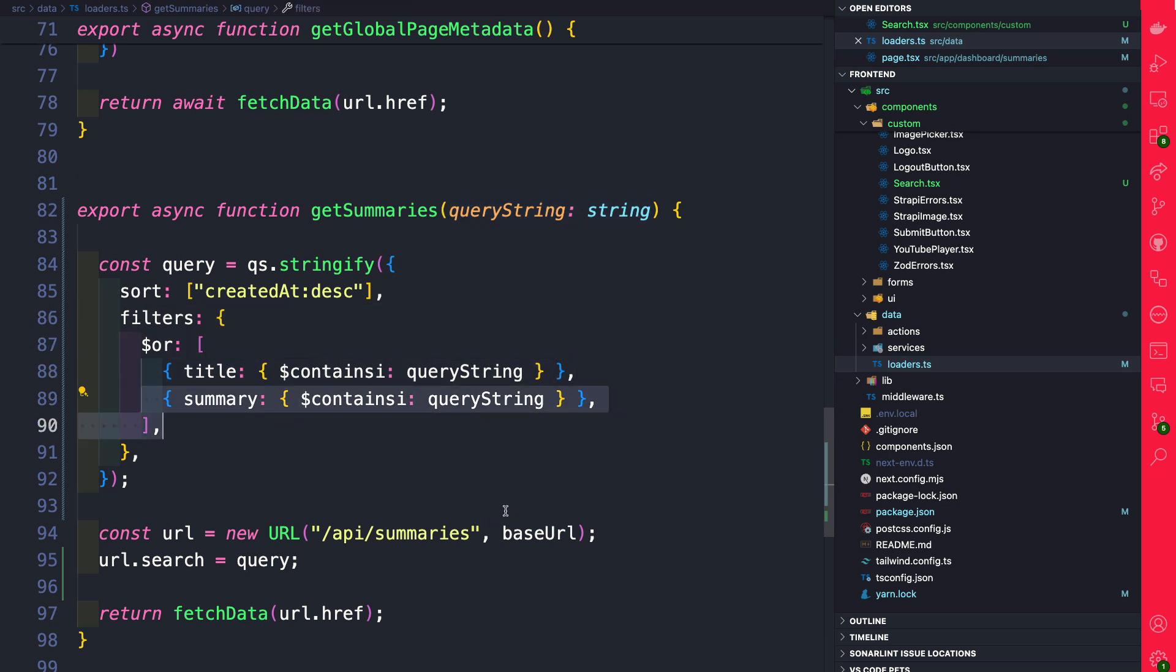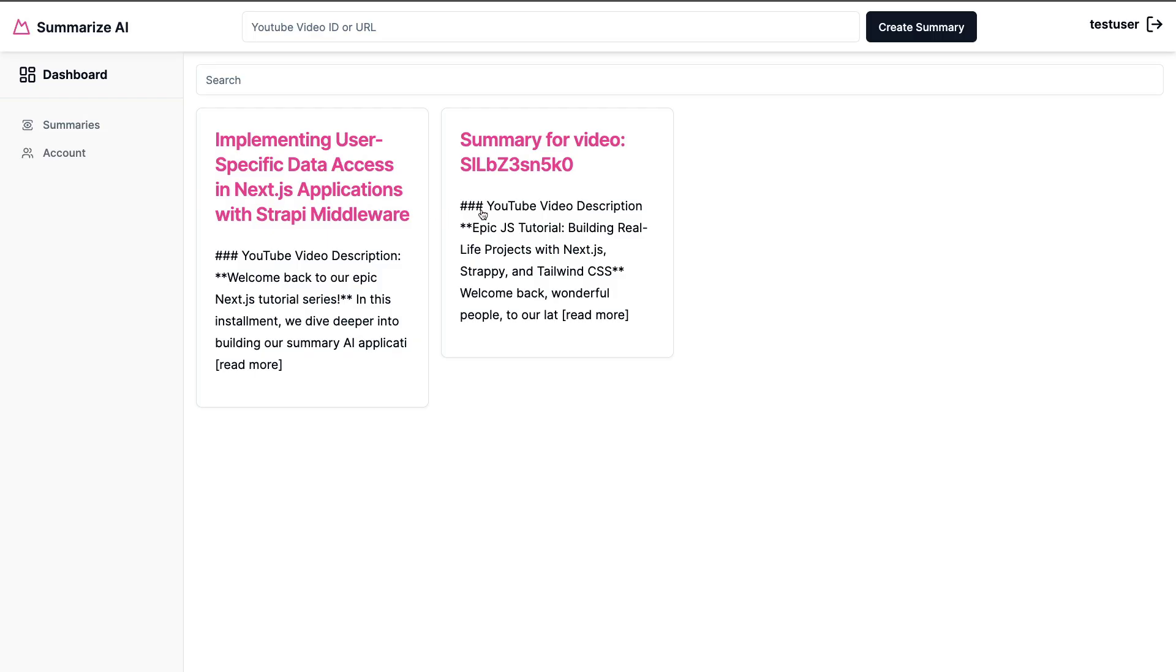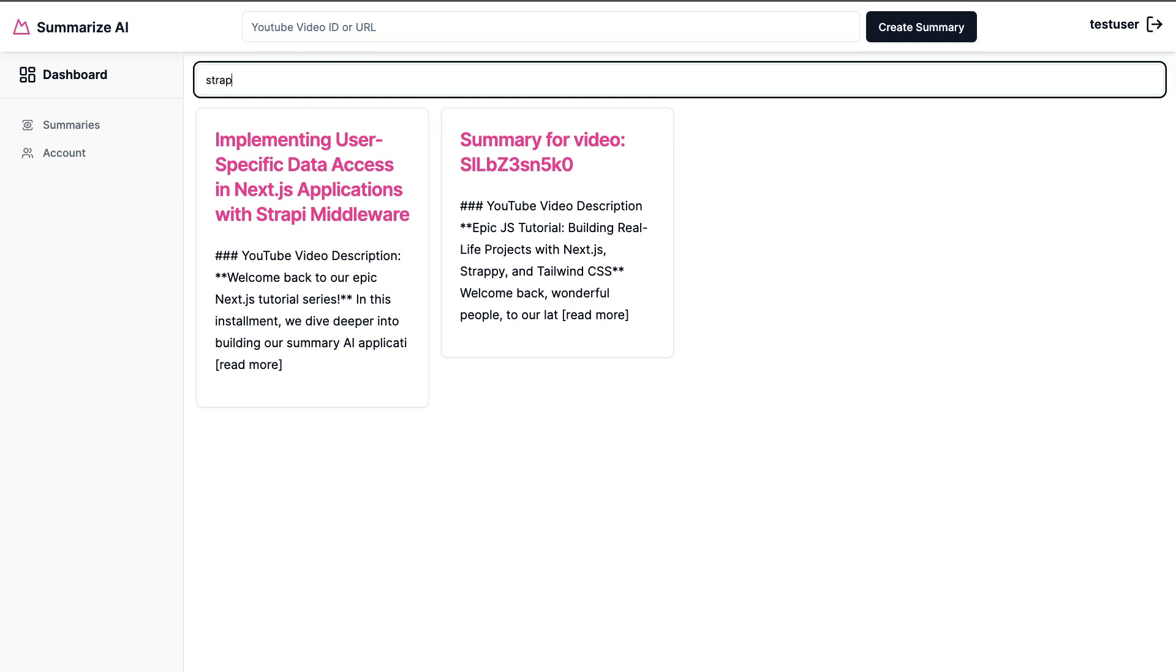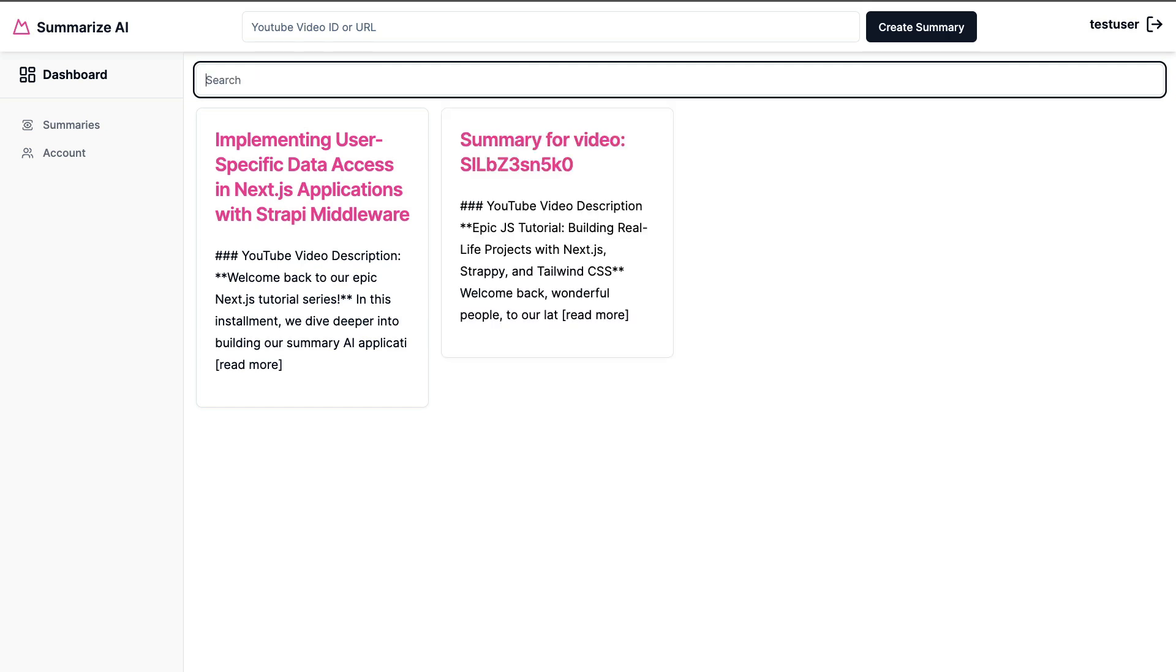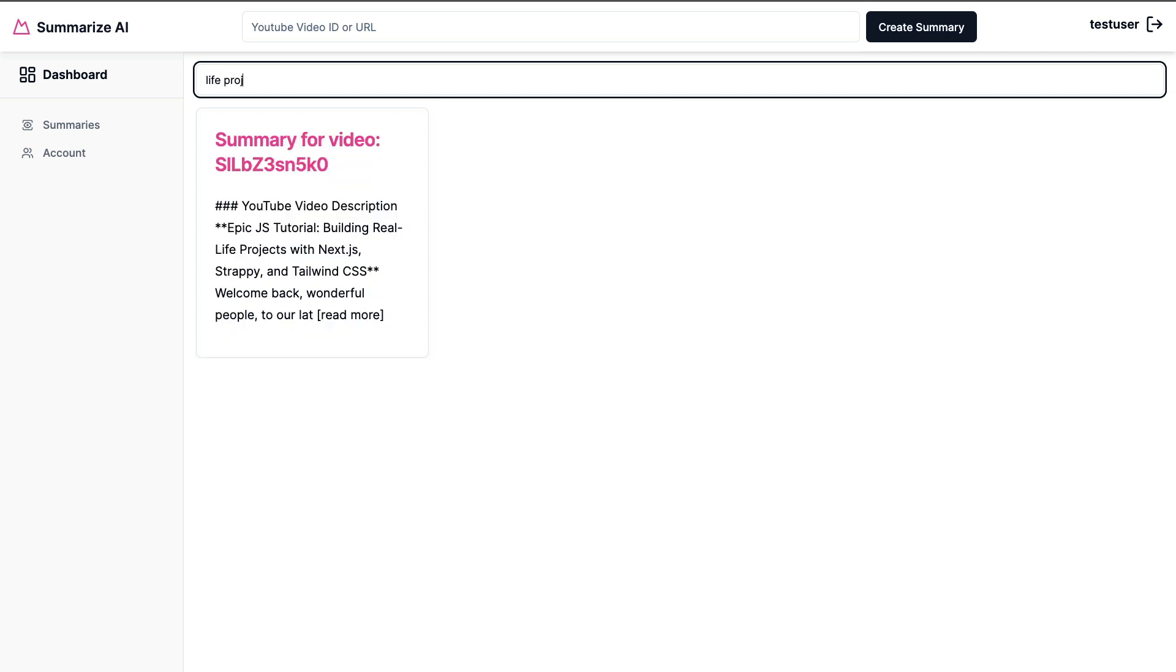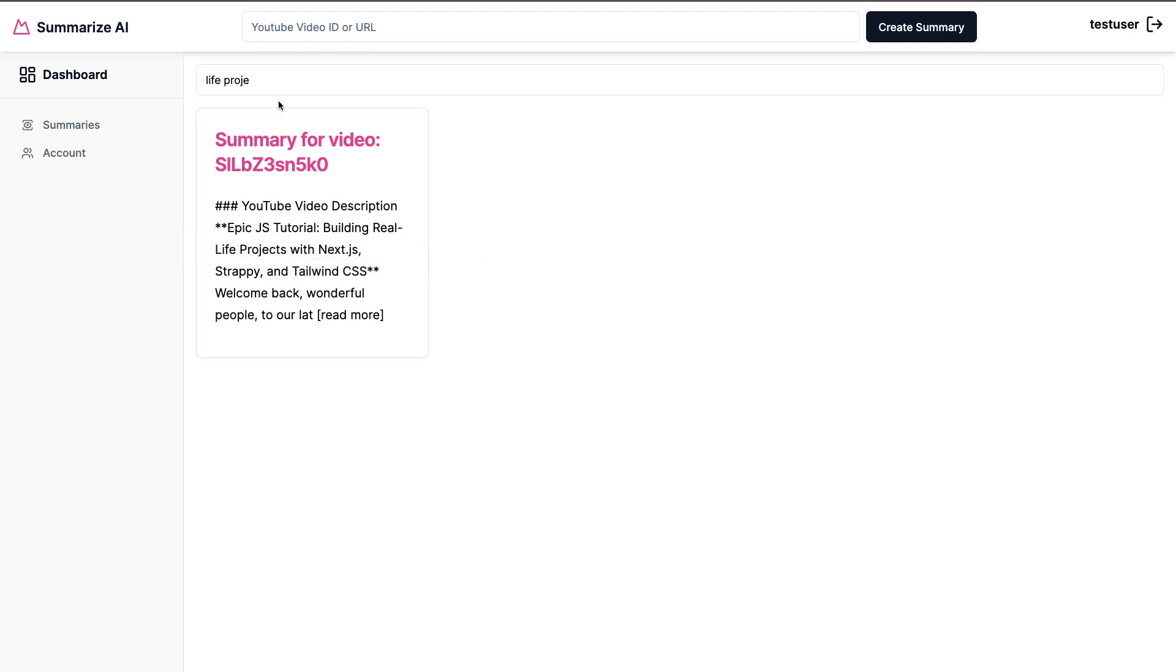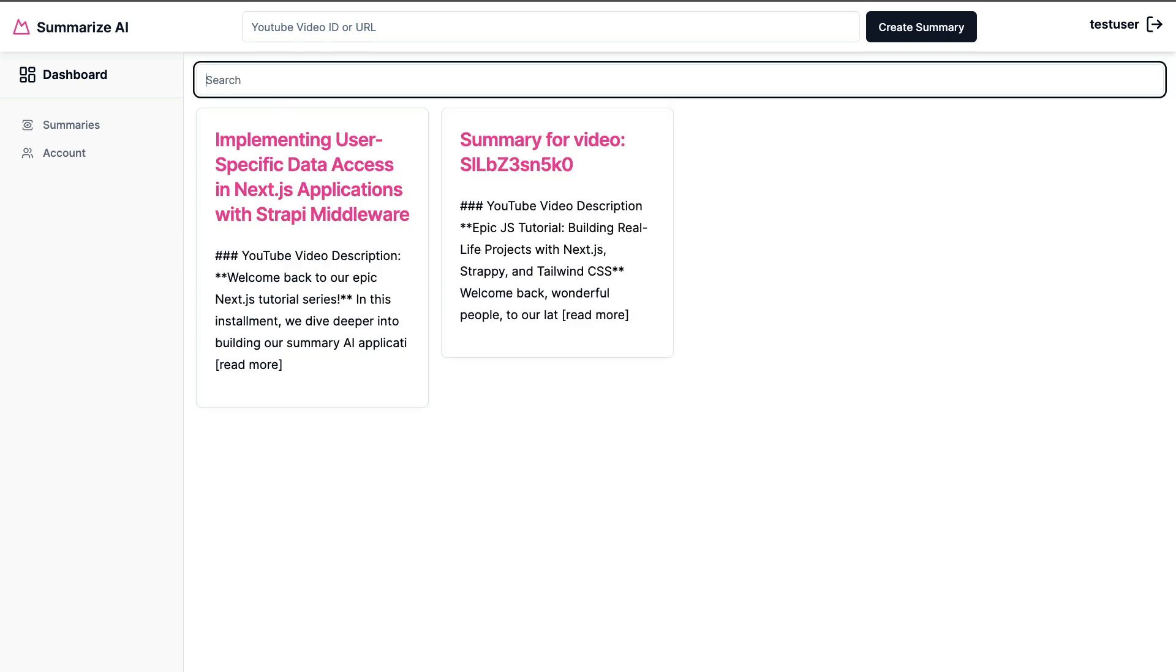So after these changes, let's go back to our front end and see if this works. So here we have only two items, but let's see if it works. I'm just going to search for Strapi middleware. So that works. And if we search the second item, let's search by live projects, and notice that it works as well, which is really awesome. So now that we know our search works, in the next video, we're going to take a look at how to handle pagination. So I'll see you in the next video.